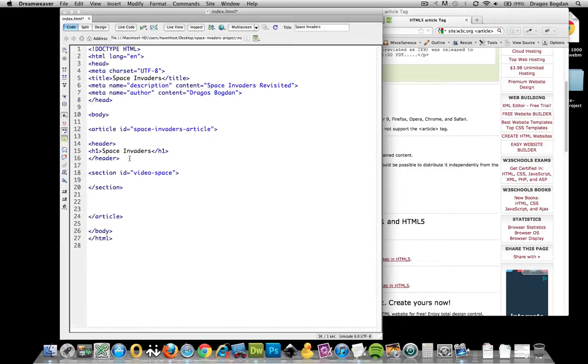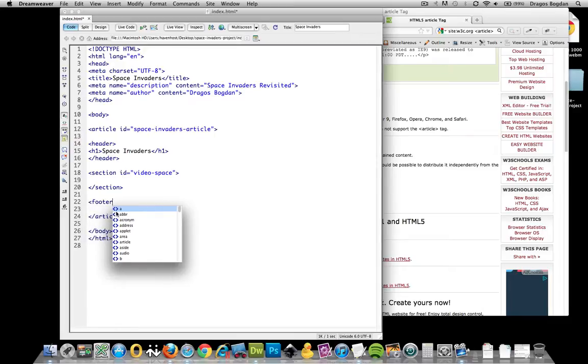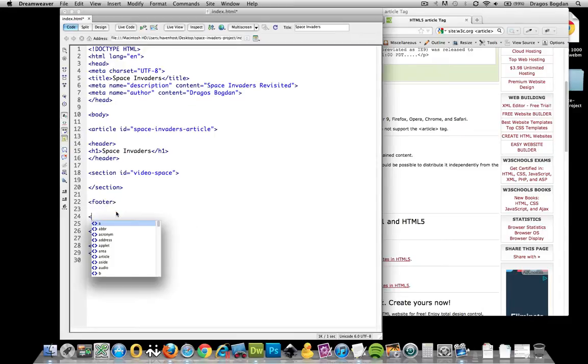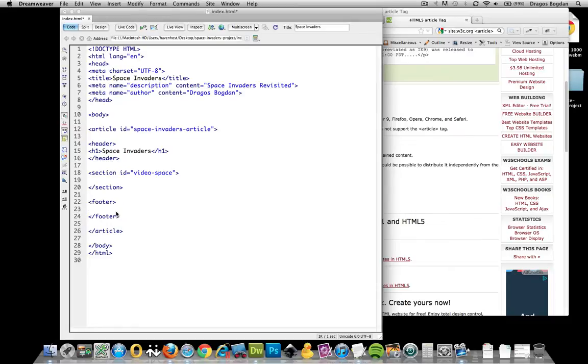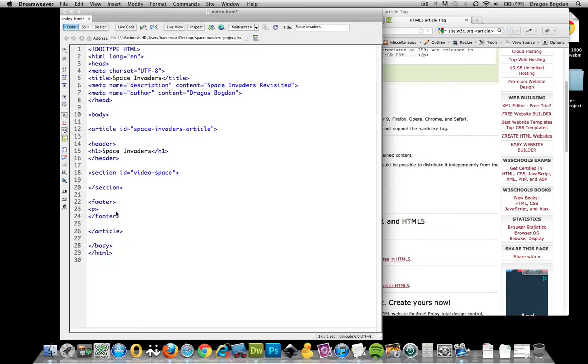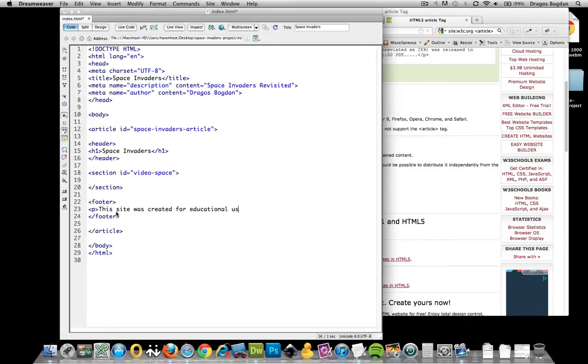And finally, I'll give a footer. And I'll close the footer. And in there, I could put some paragraph text that says, This site was created for educational use only. And let me move back. Save it. All right.